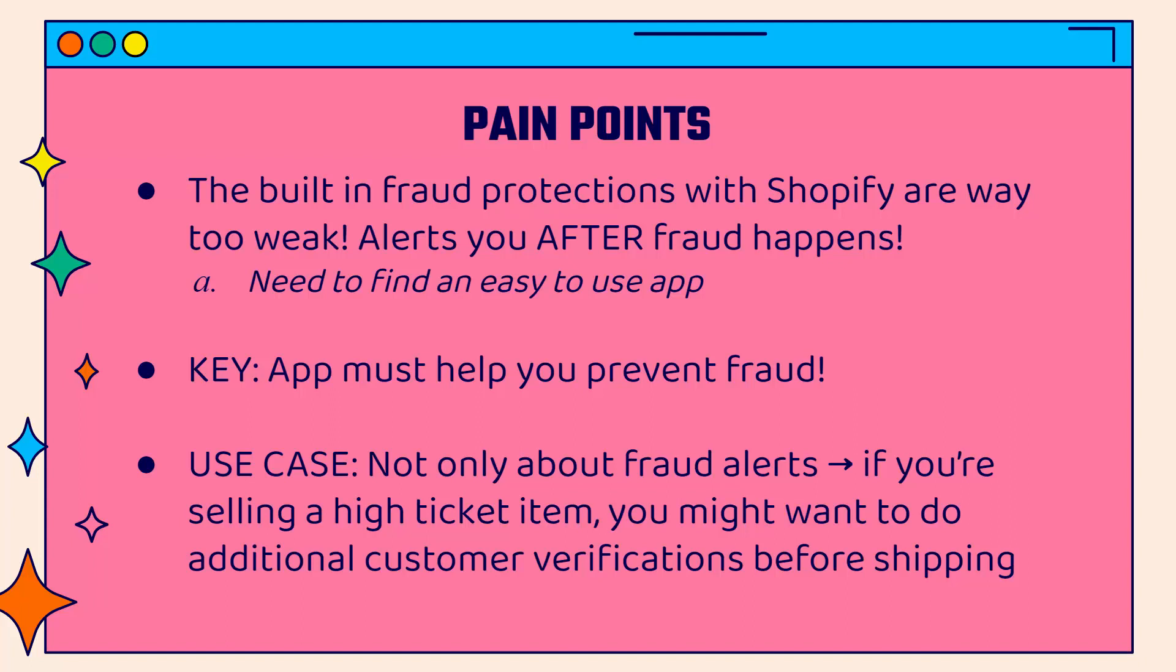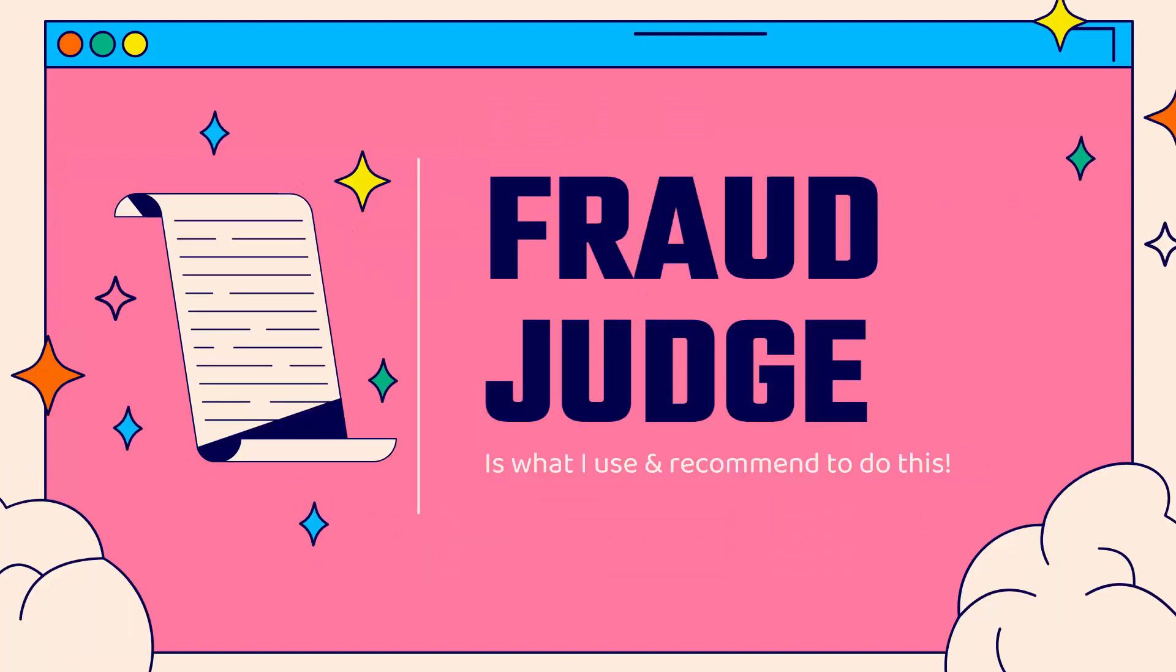You could even do things like age restricted products. You could verify their age, things like CBD or alcohol, things like that. Address checks as well. That's why I use Fraud Judge. That's why I recommend it to all my students. That's why they use it. You see the link directly below this video. It's highly recommended.